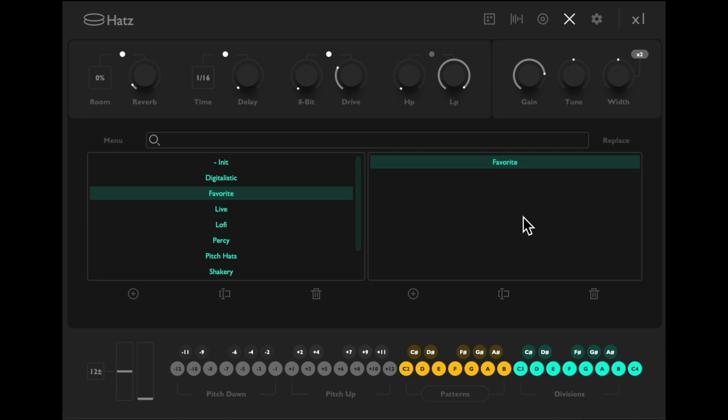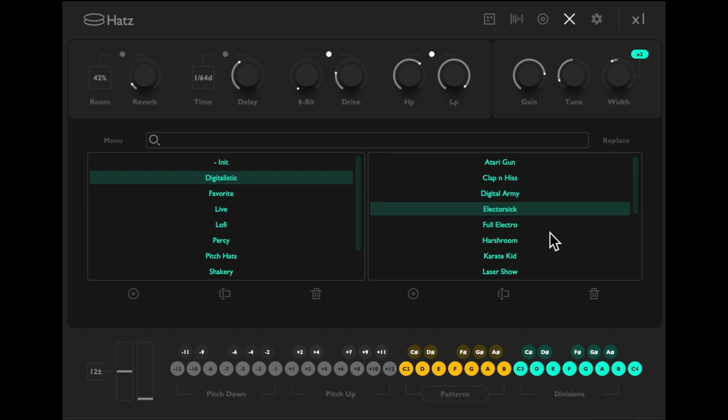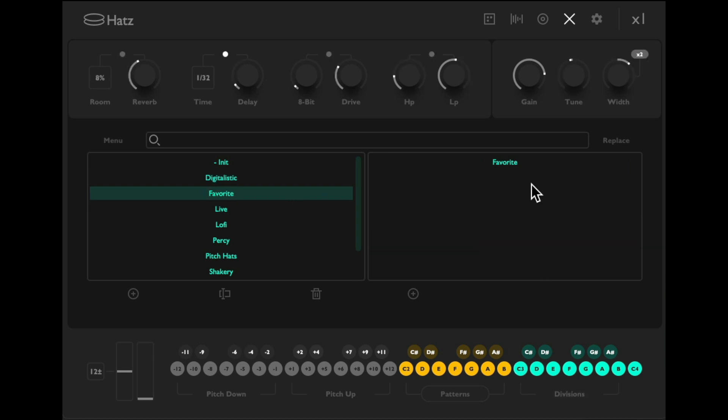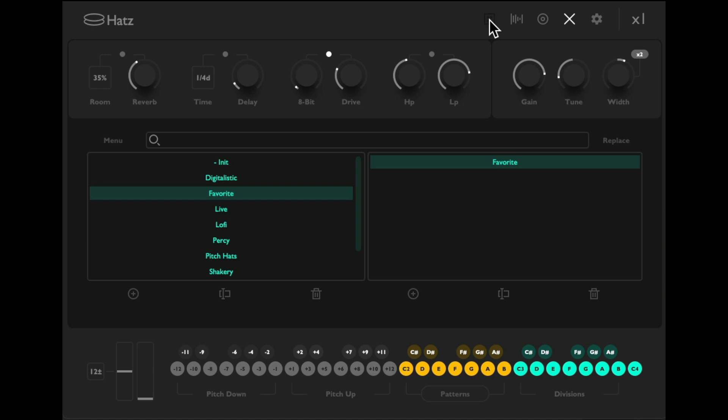And now if we change it to something else like one of these, we can go back to what we saved. We could also randomize all the parameters with this button right here, and then save those as well. Let's put it back to what we had.